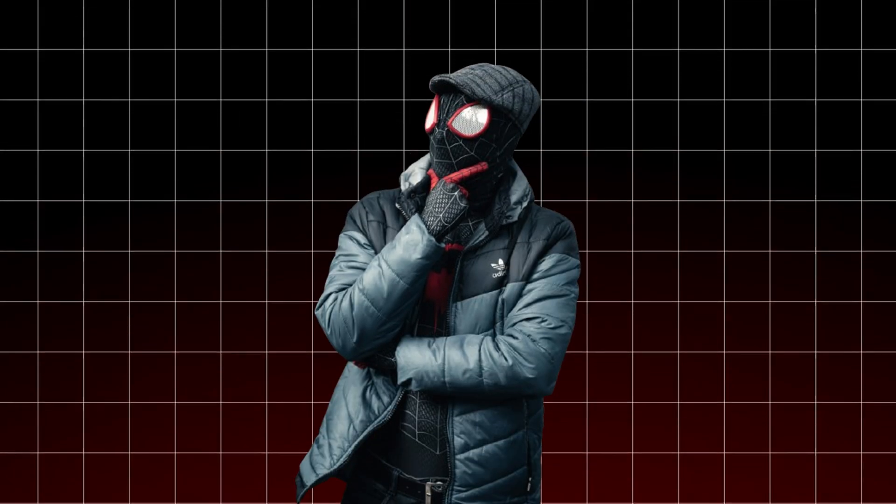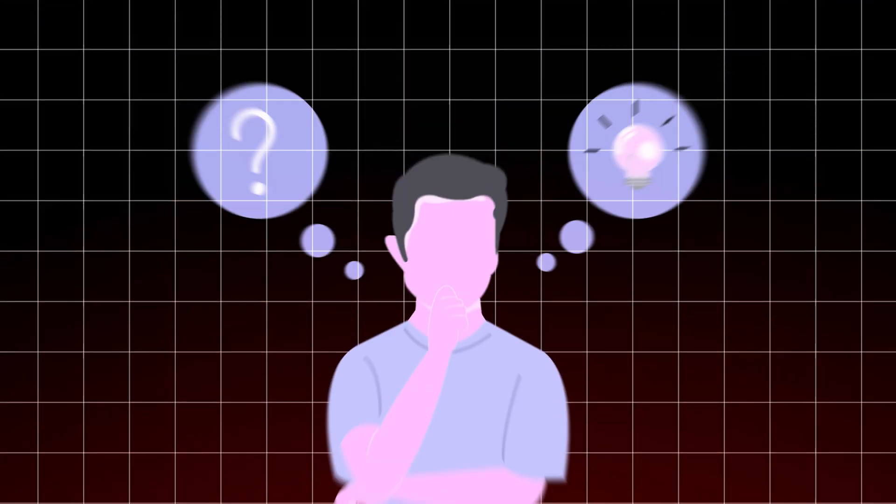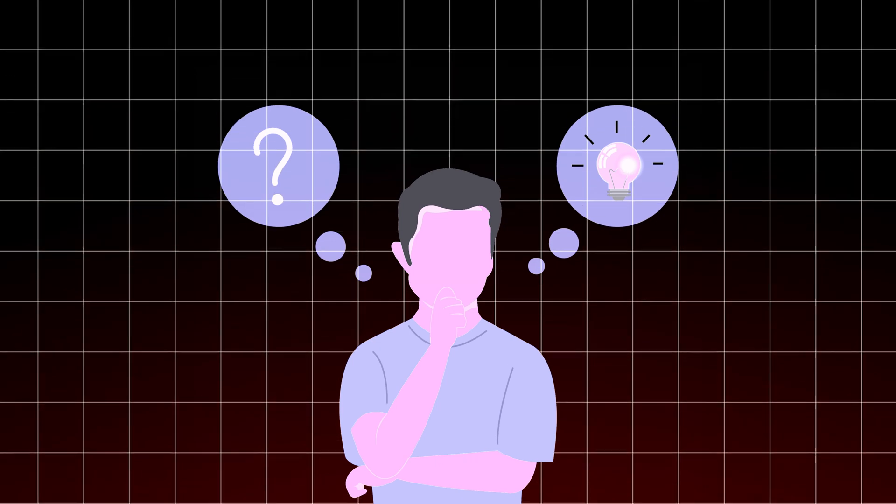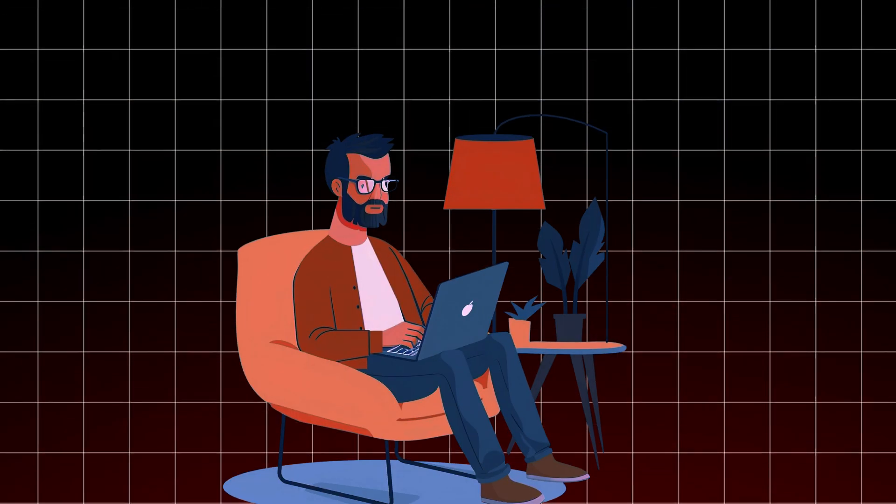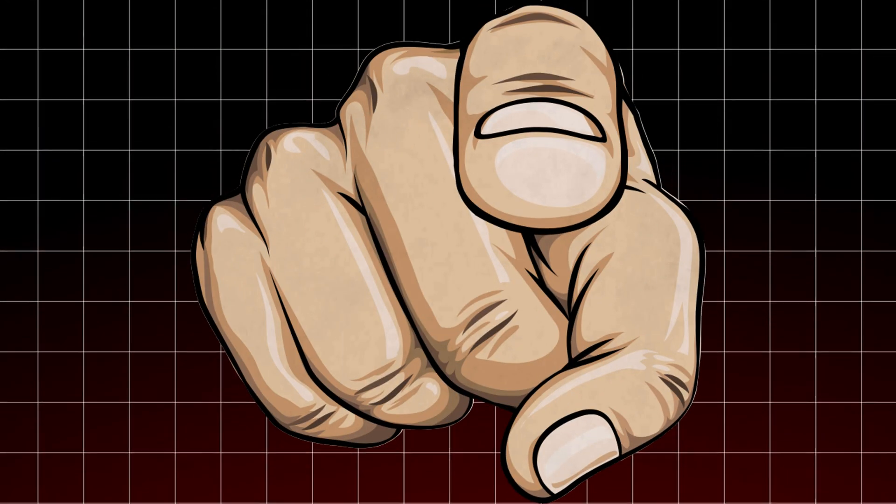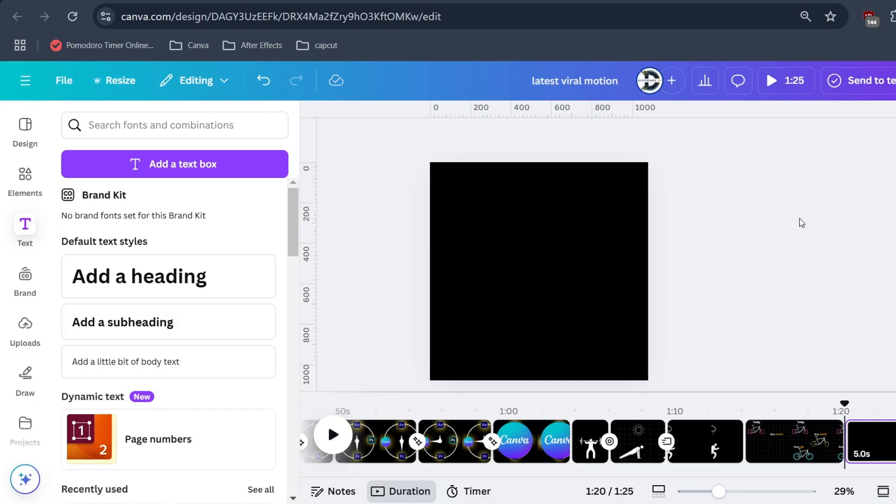When I saw this cool animation, I thought, wish I could also do that. Well, don't worry, after watching this tutorial you can also do that. To make this we will use Canva and CapCut.